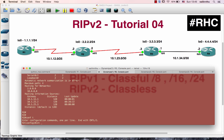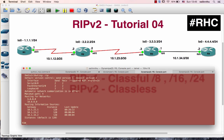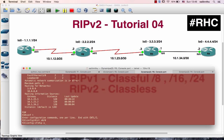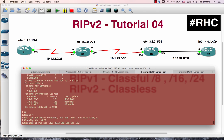In the interface series, IP address 10.1.23.2. In the interface series, IP address 10.1.23.3.